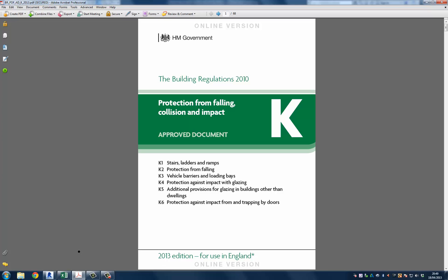Part K of the building regulations is an approved document that describes how to protect from falling, collision and impact. Section K1 describes this in relation to stairs, ladders and ramps. Within this document you will find many useful snippets of information, however we are solely interested in this document's relationship to the stair calculator. So I'm going to navigate to the page which is most appropriate for this video.